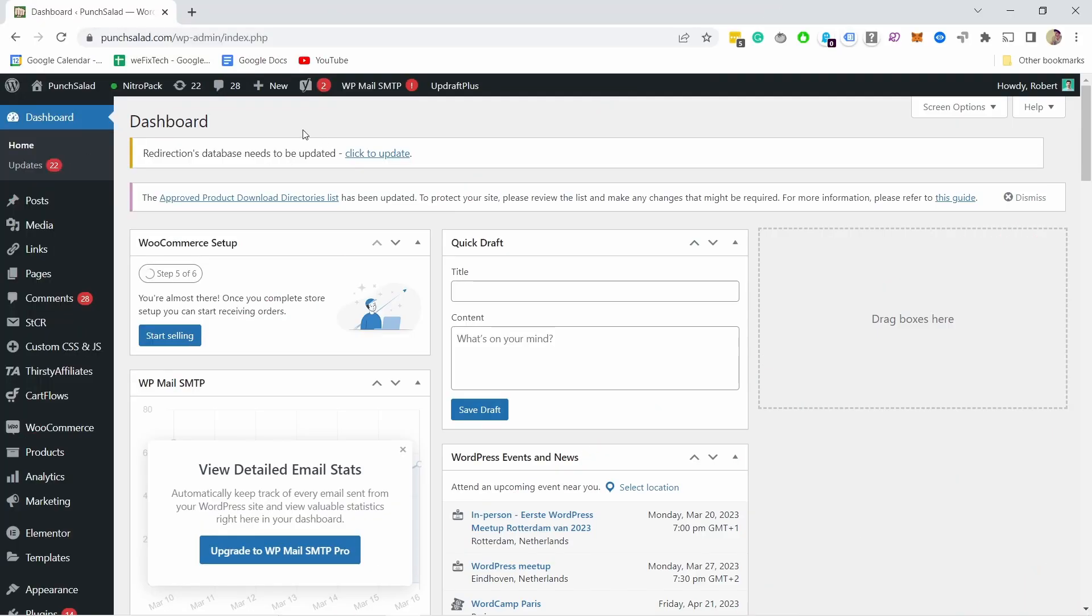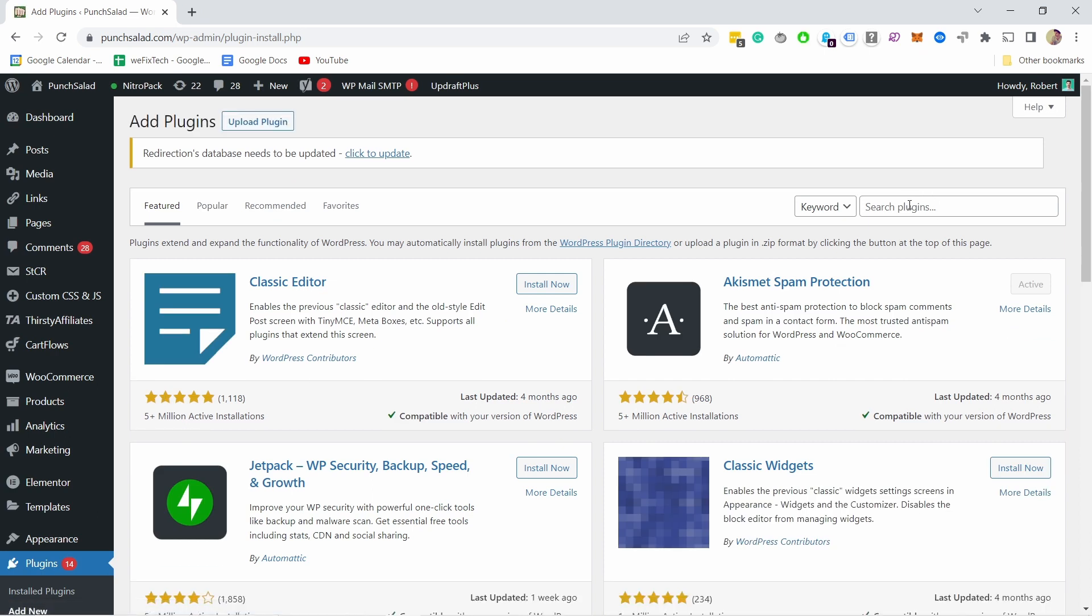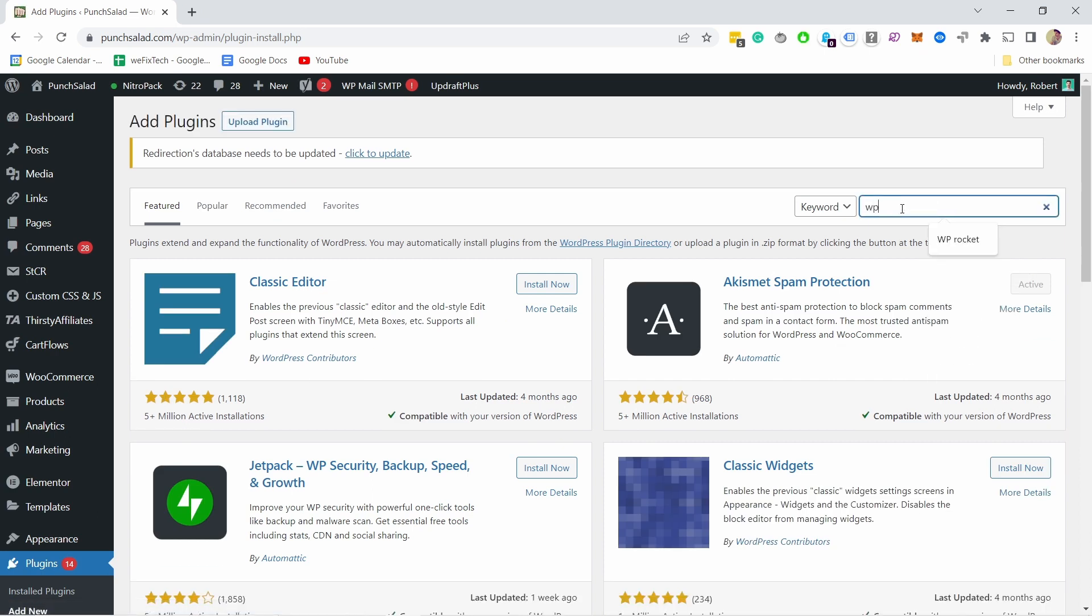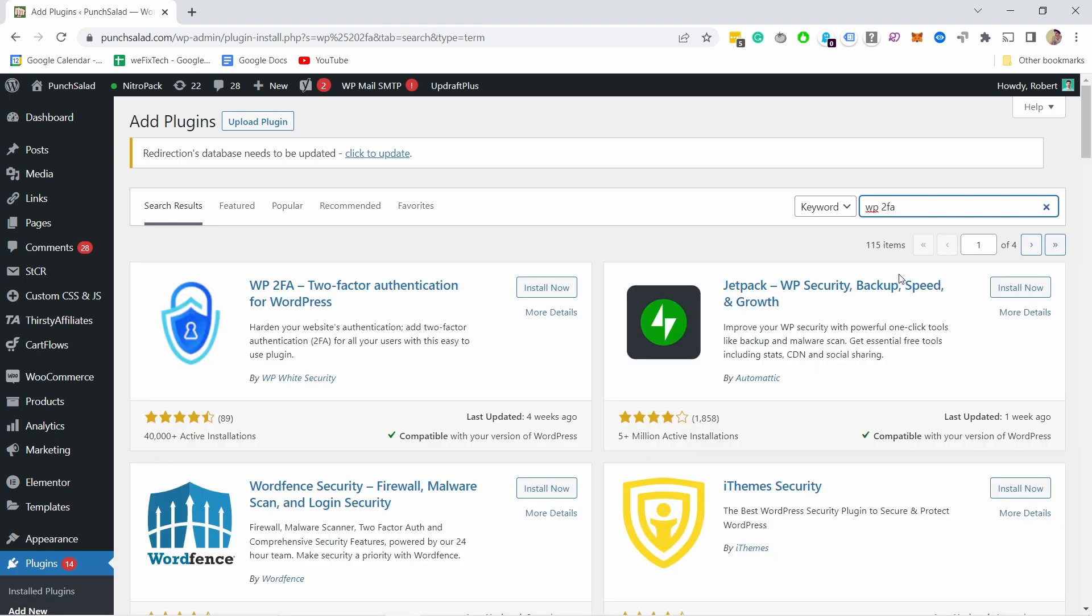I'm in my WordPress dashboard. Just scroll down and go to Plugins and click on Add New. Then in the search box, search for WP and then 2FA, and you need this first option.